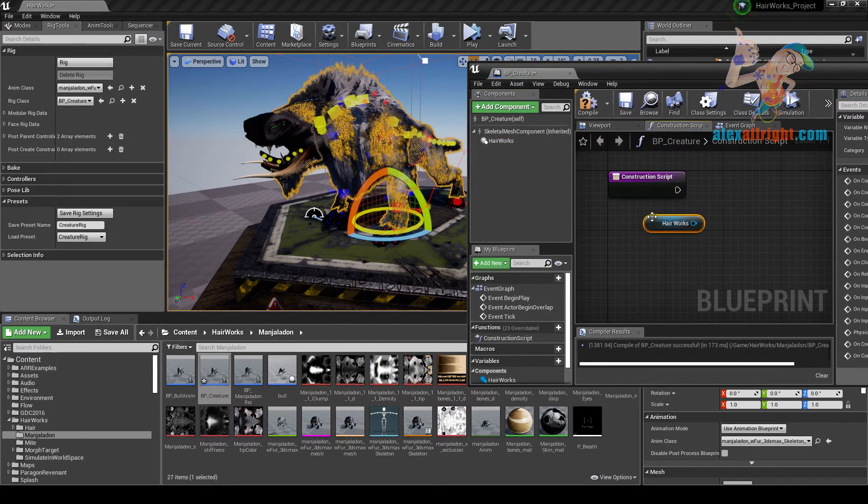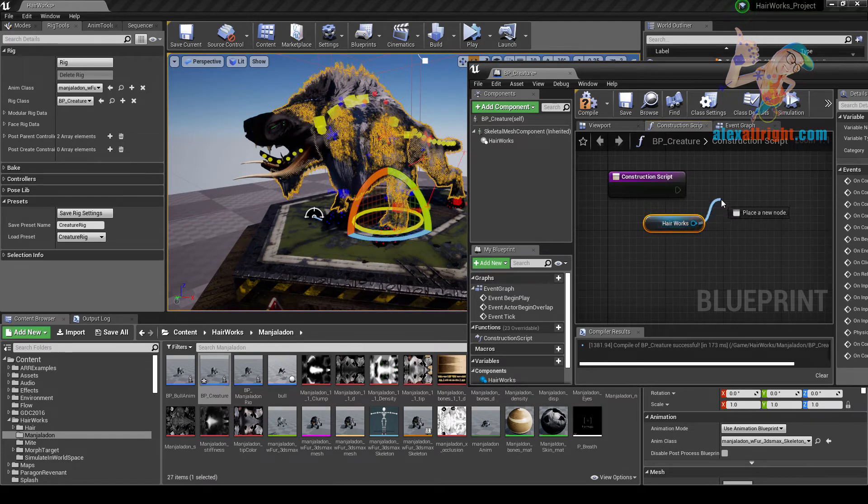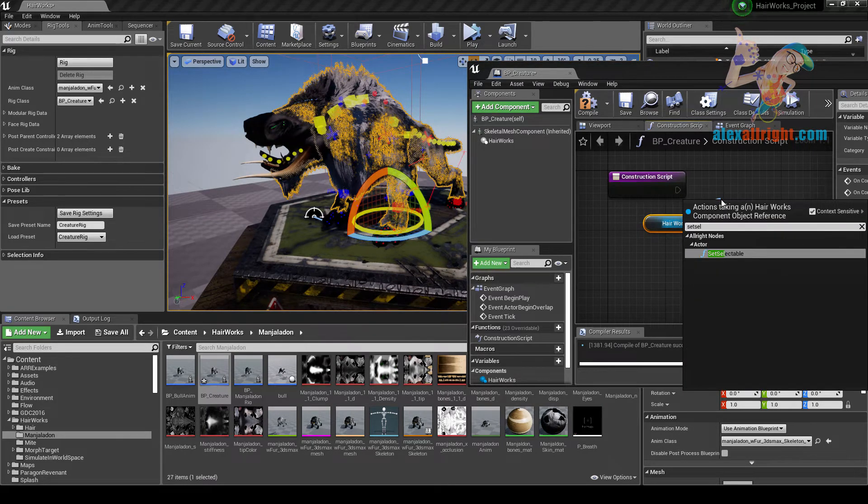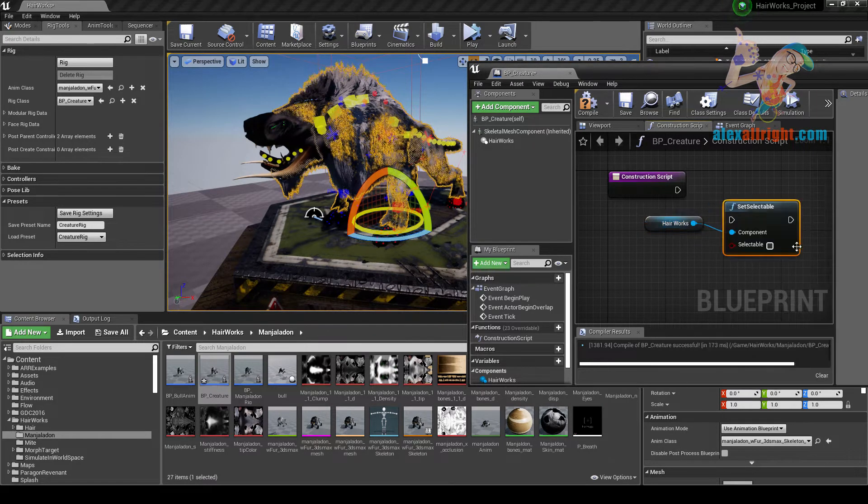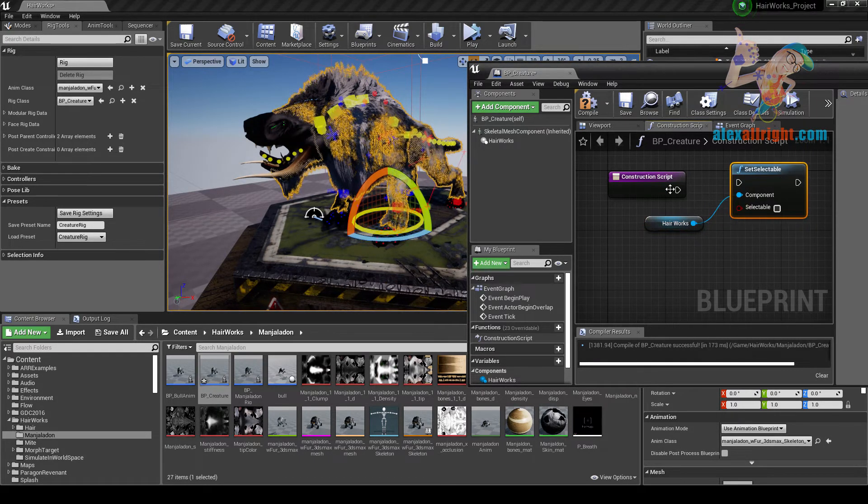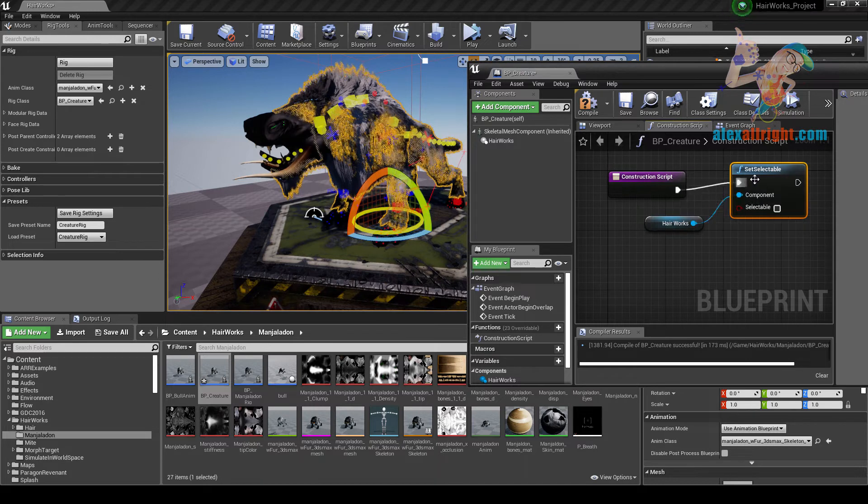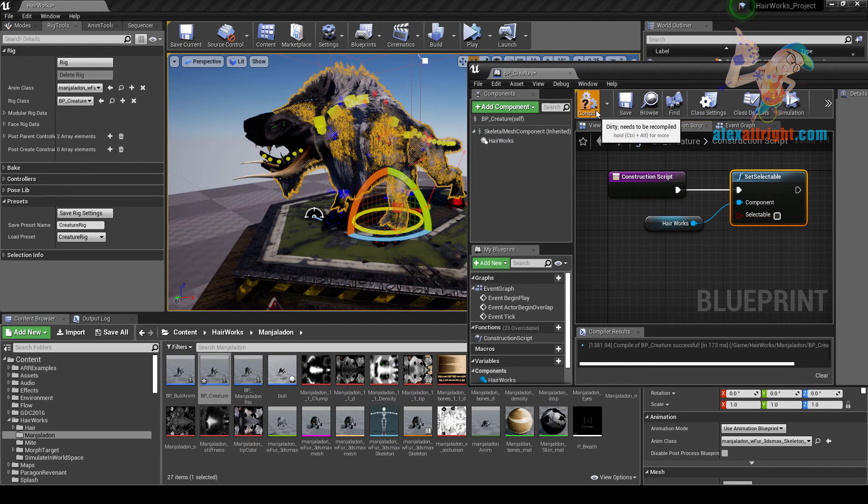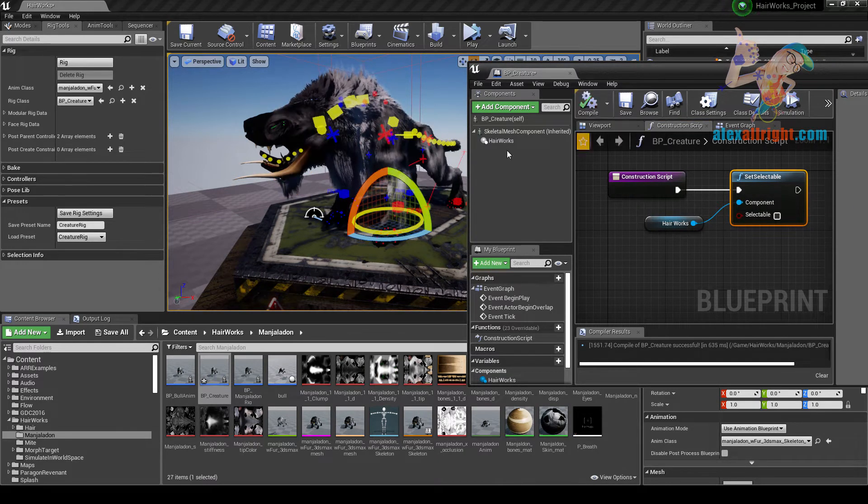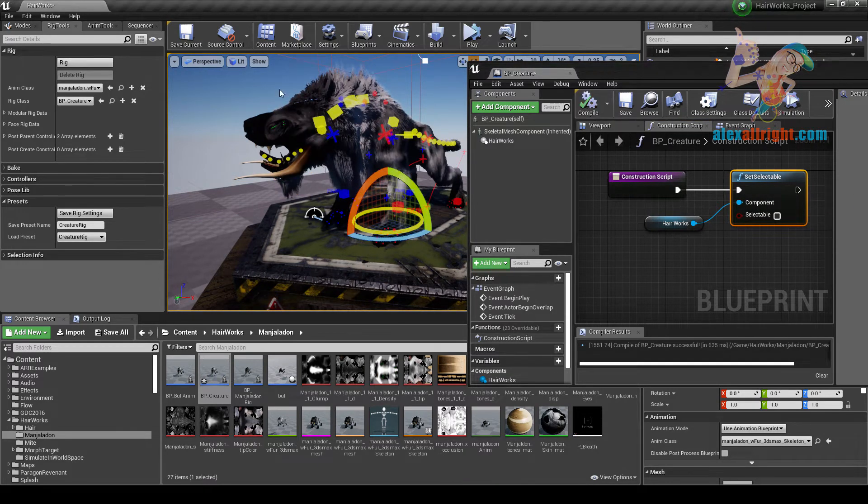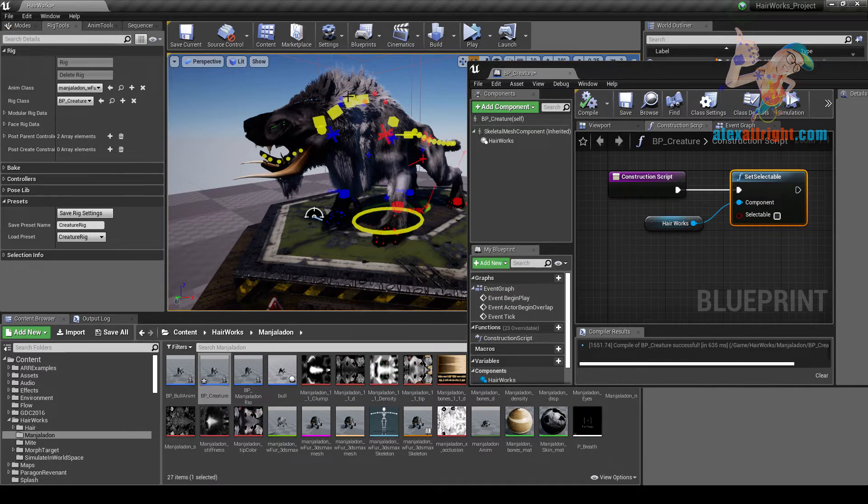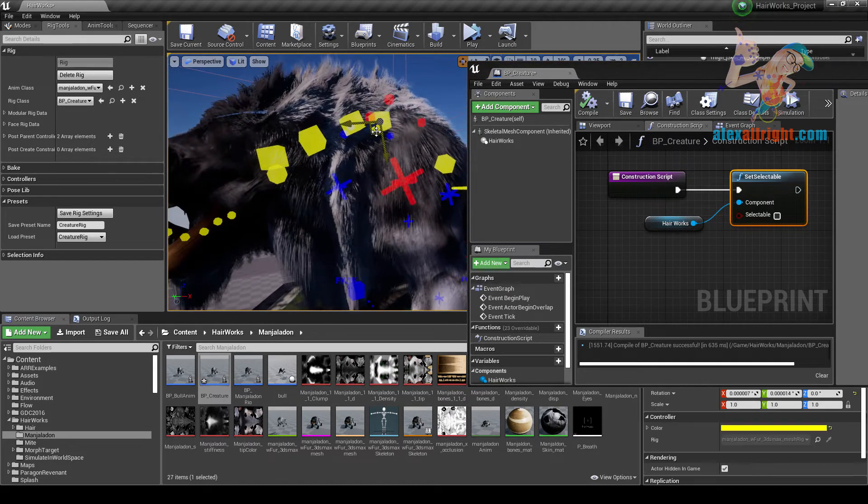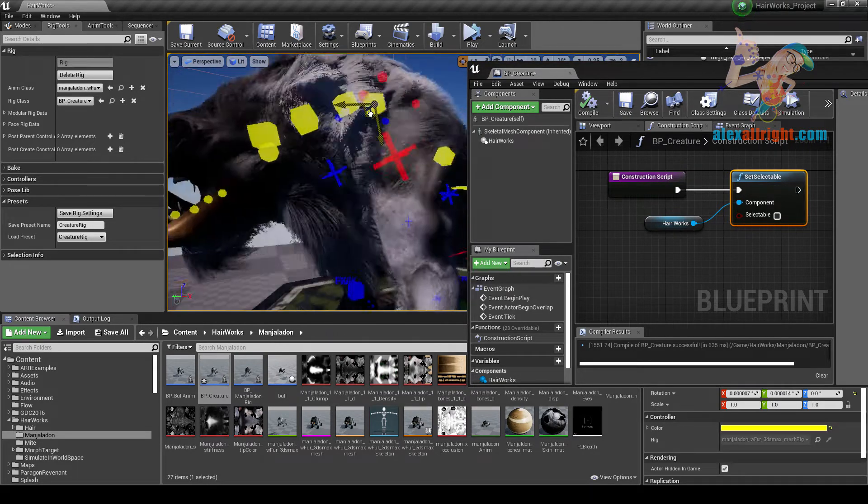Take Hairworks and create a set selectable node. Compile. Now you will not be able to select Hair, and you will only be able to select controllers.